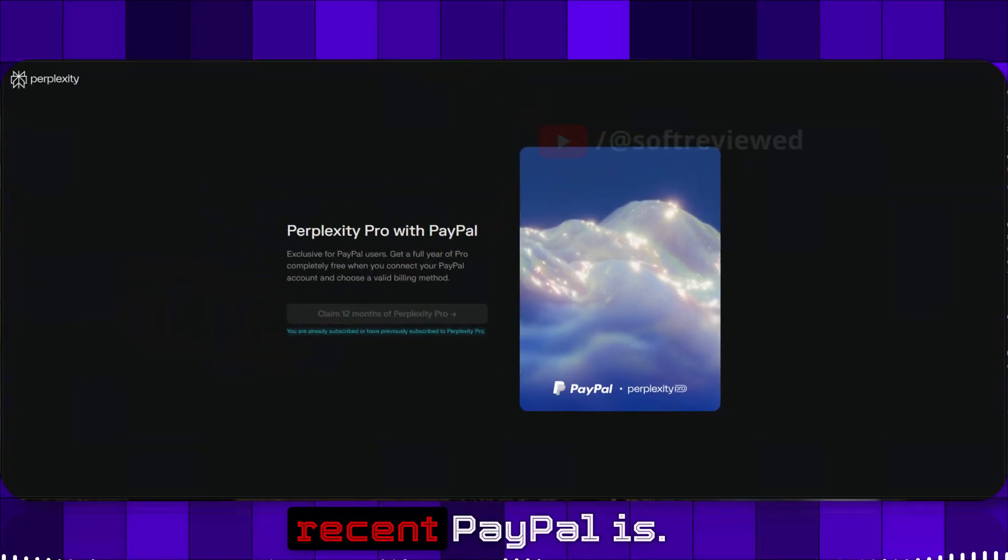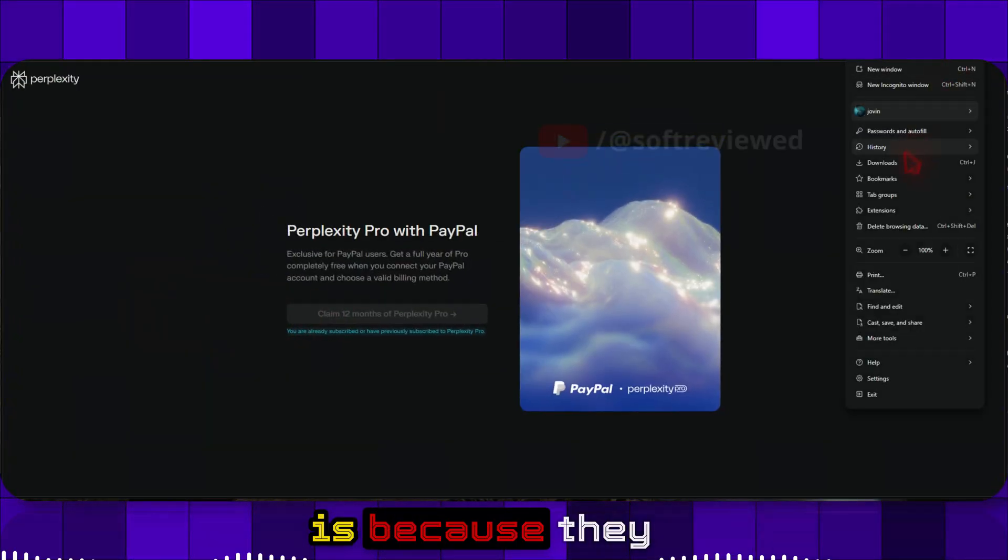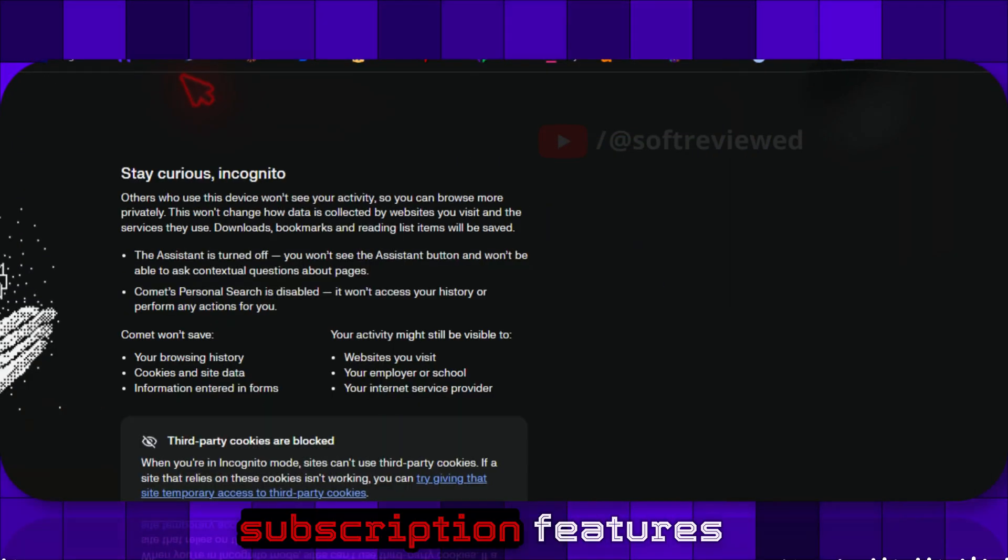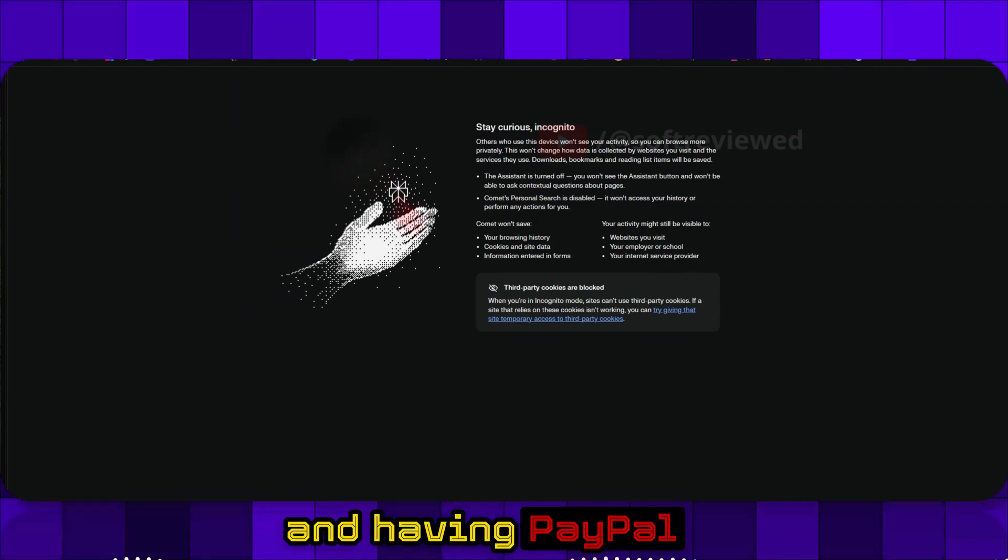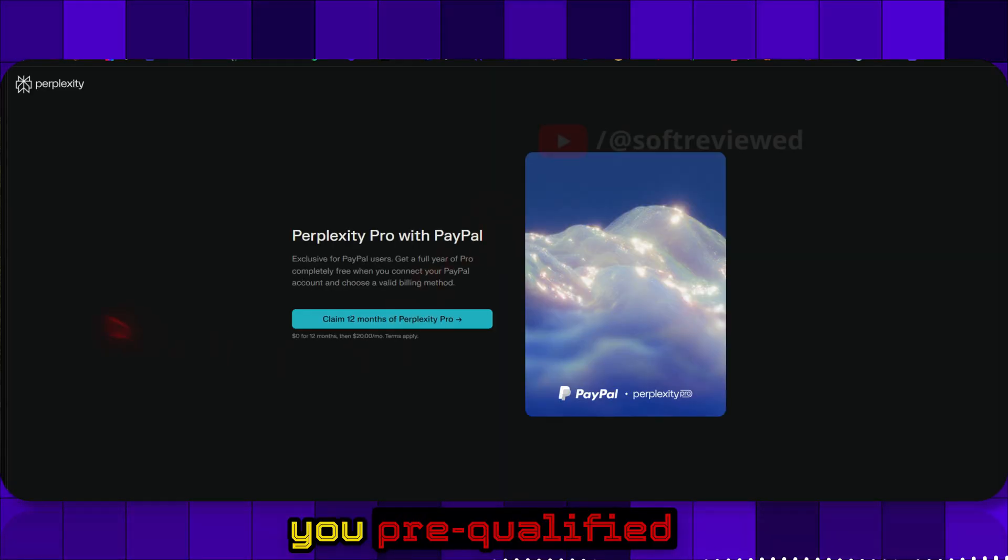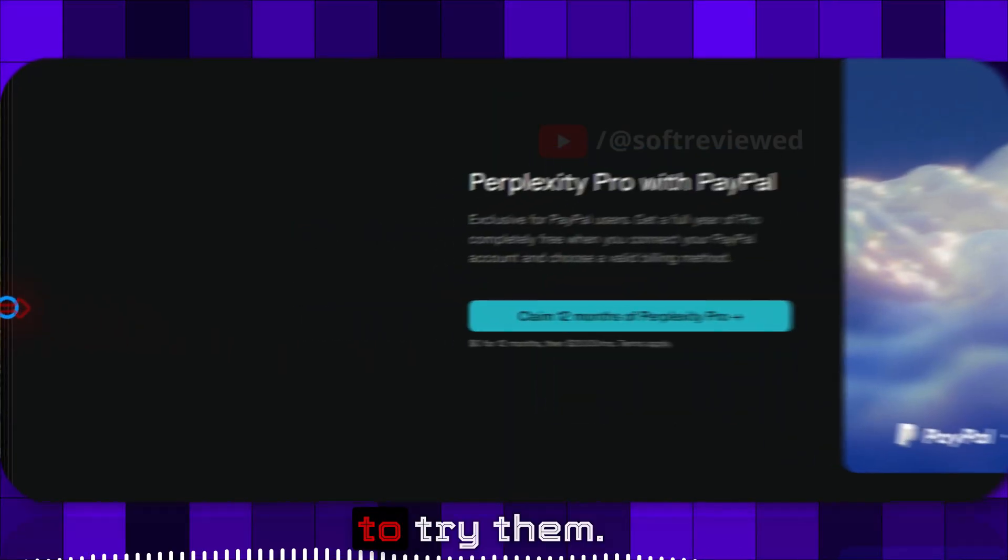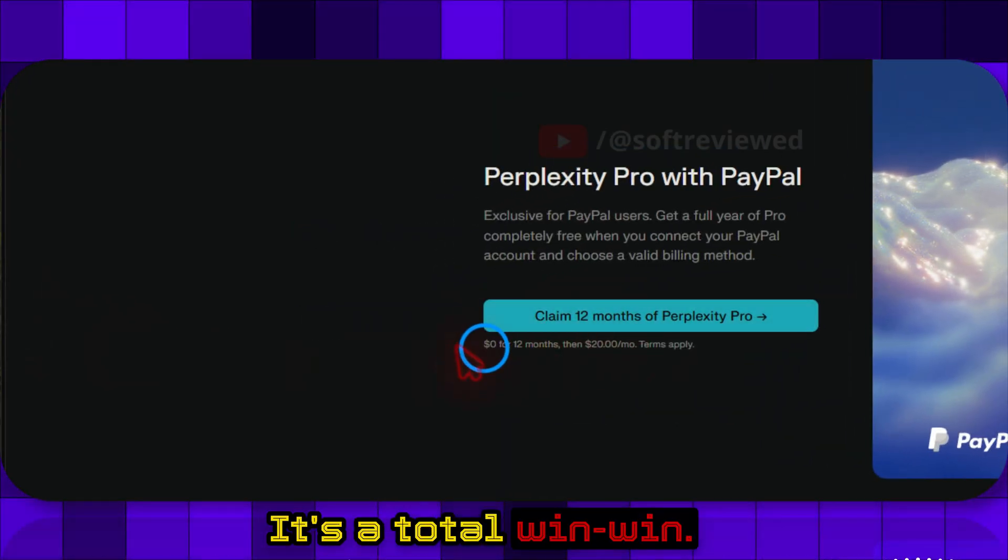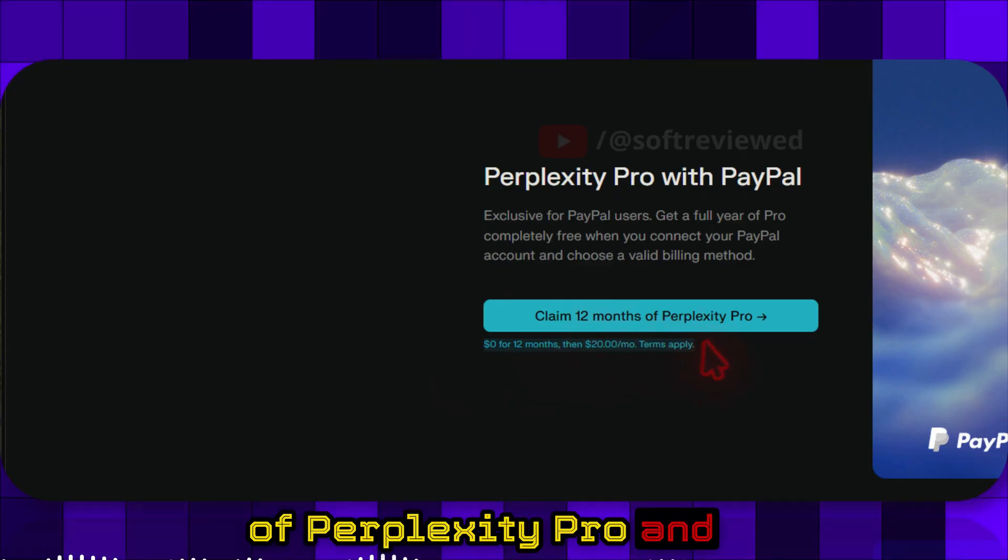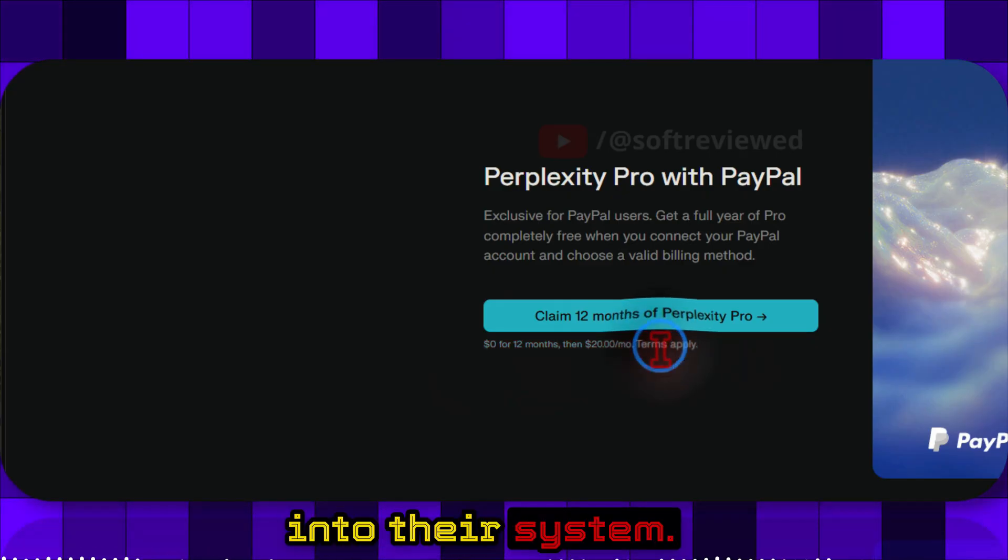The reason PayPal is pushing this deal is because they are rolling out new shopping and subscription features, and having a PayPal account already makes you pre-qualified to try them. It's a total win-win: you get a free year of Perplexity Pro and they get more users into their system.